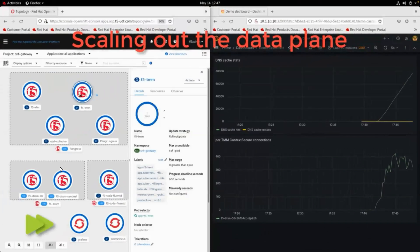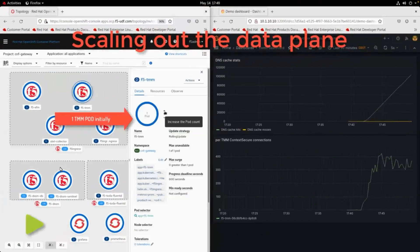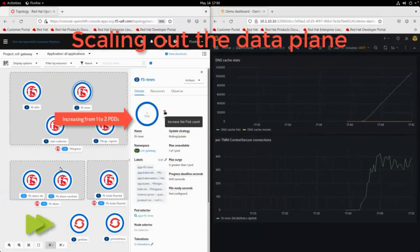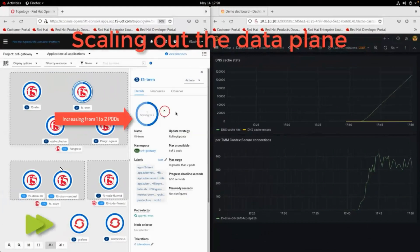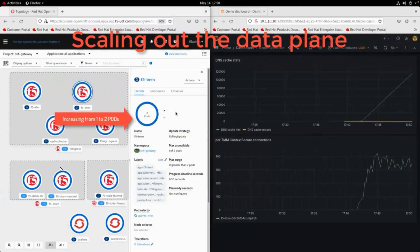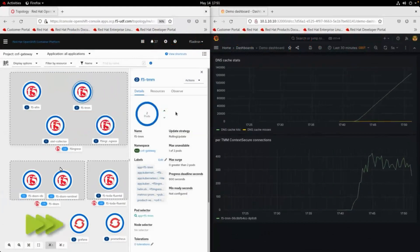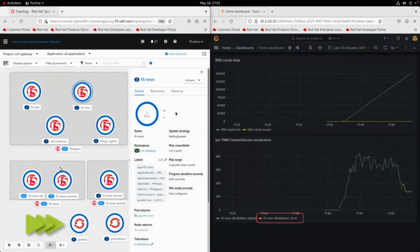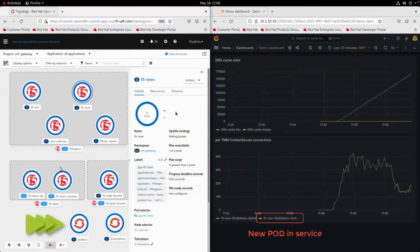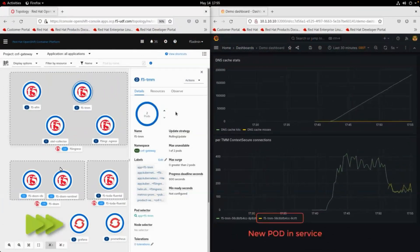Next is scaling out the data plane. We see that we are able to scale the pods from two pods to four.